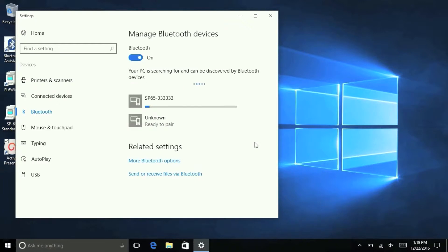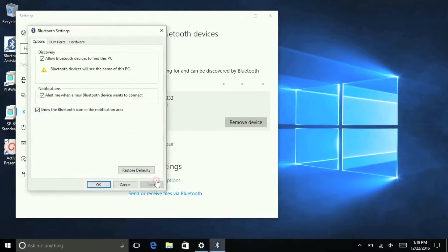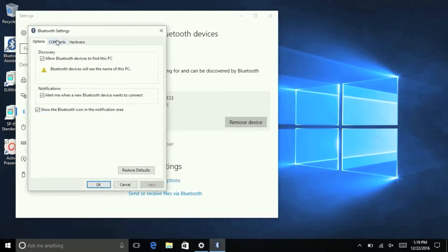Once connected, go to the ComPorts tab in the More Bluetooth Options window to check that the device has a serial port listed.